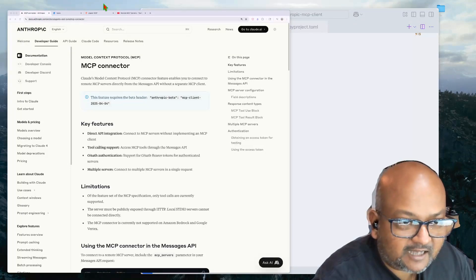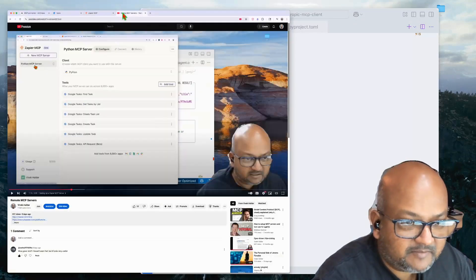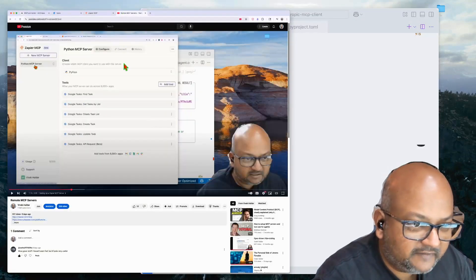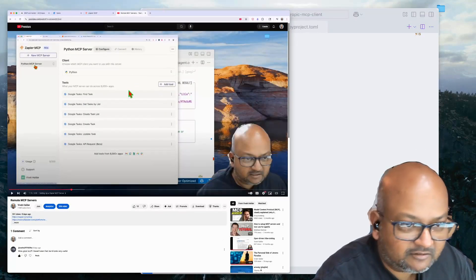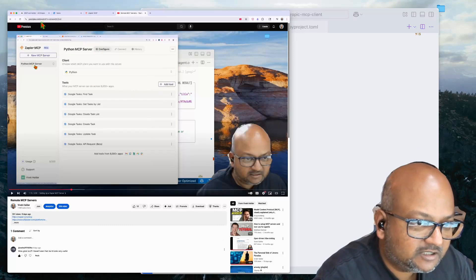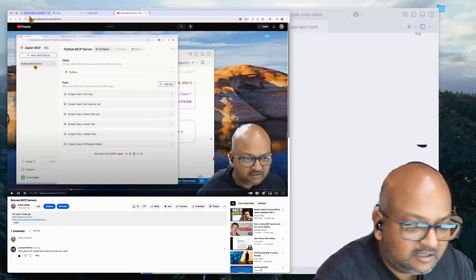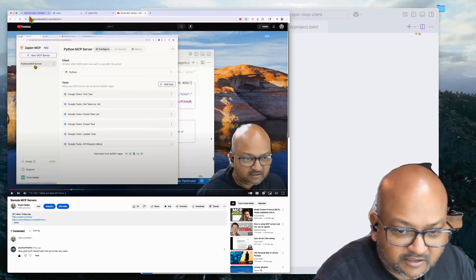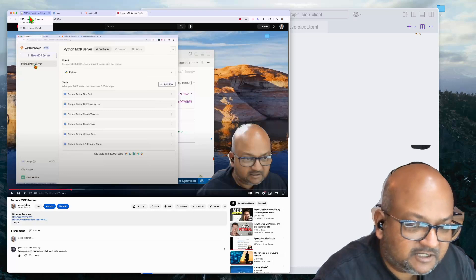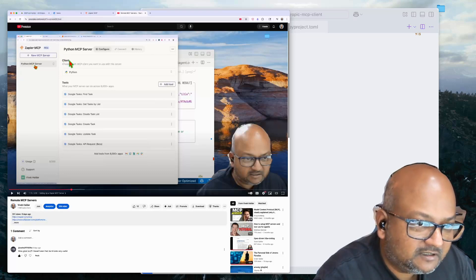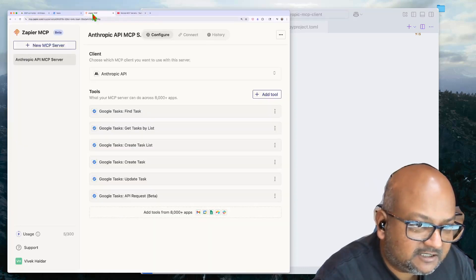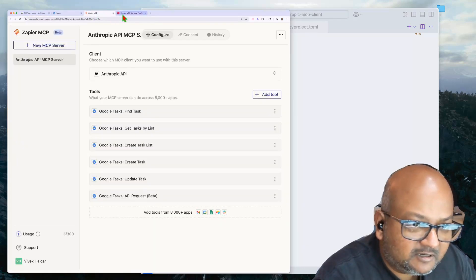So just last week, I made a little video showing how easy it was to set up and then use a remote MCP server, especially with something like Zapier.